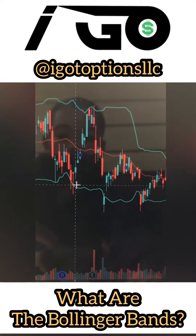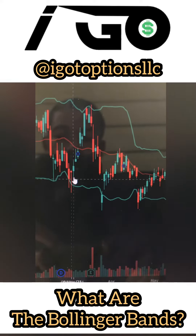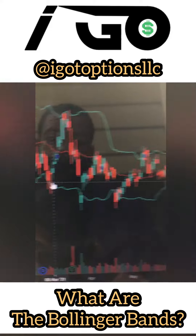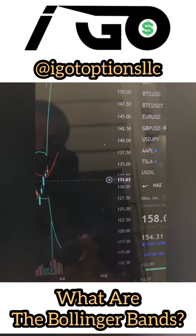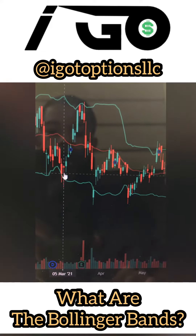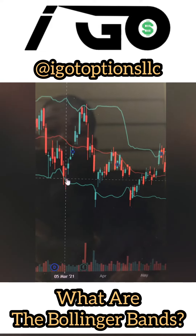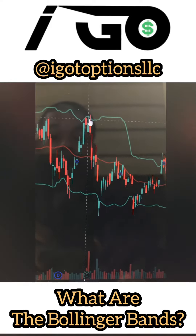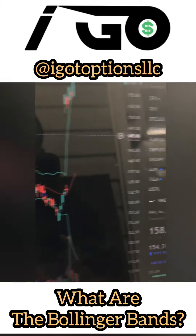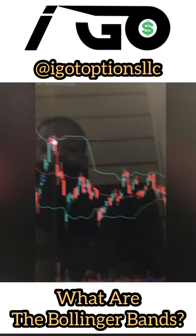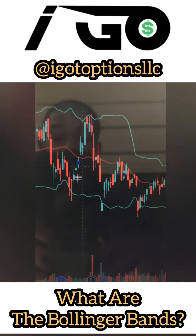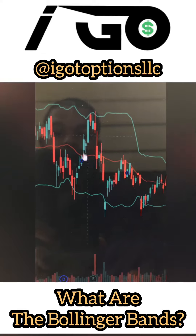So right here, when the price touched this bottom line, you could have bought it. That was around $130 a share. If you would have held it all the way up until it touched this top line, that's $145 — so that's a $15 move. You could have made a lot of money off of this $15 move right here.